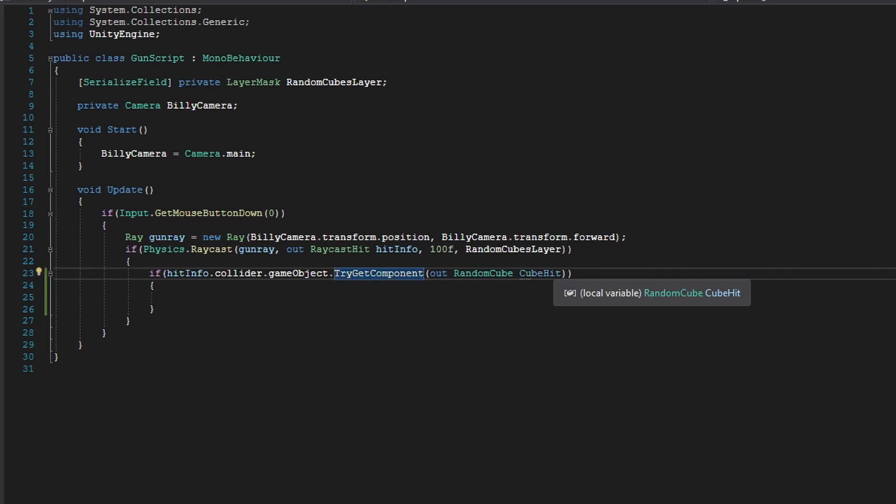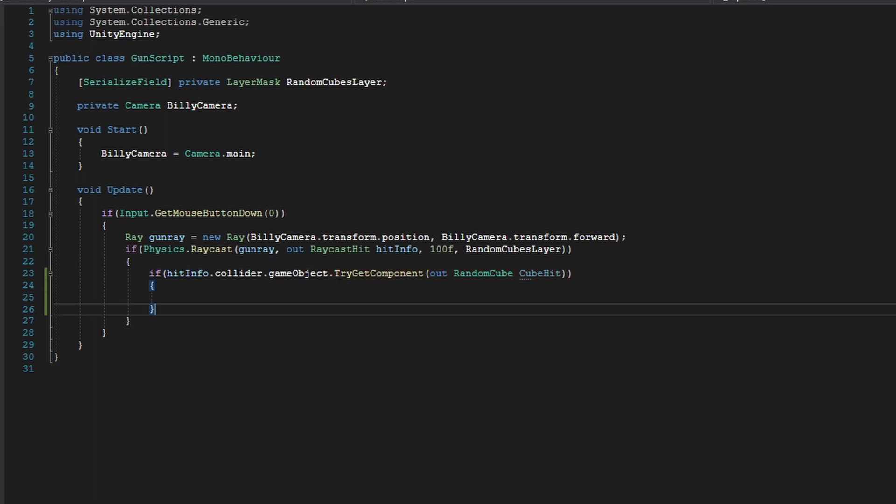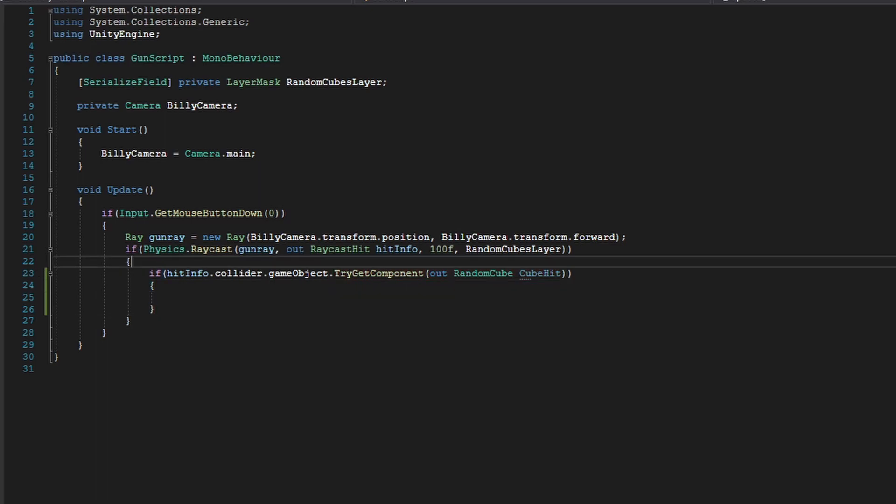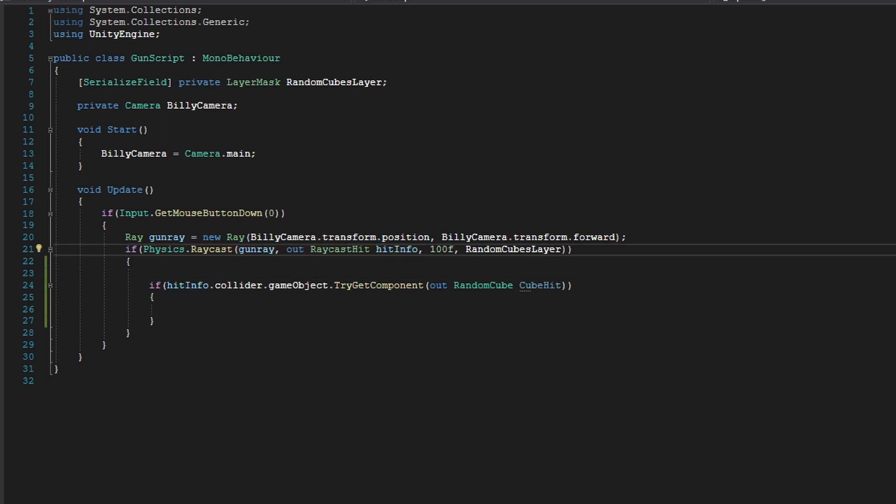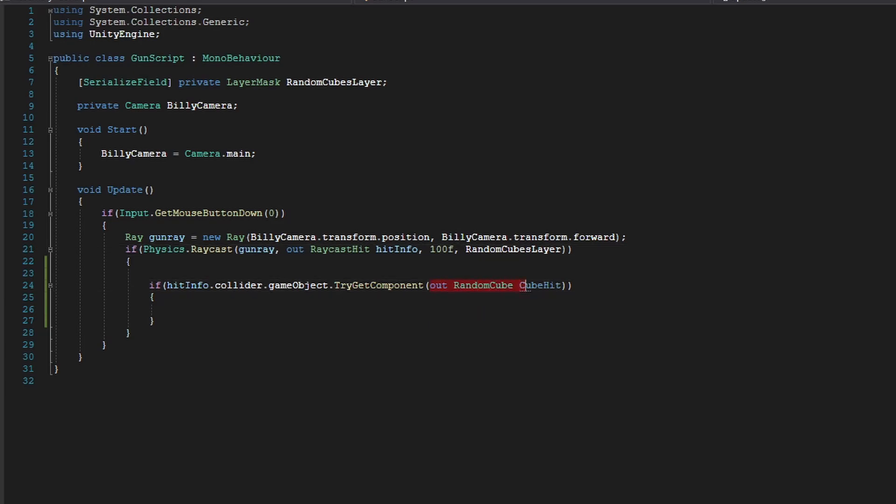So basically this function, it's like GetComponent, but it just attempts at it. It doesn't create any sort of, we don't have to create an extra variable outside. You can just do out RandomCube cubeHit. Like in our Physics.Raycast function, we do out RaycastHit hitInfo. We're just doing out RandomCube cubeHit.